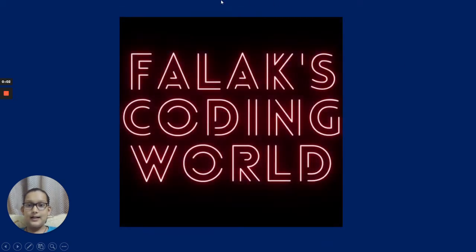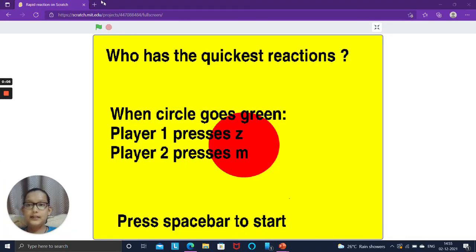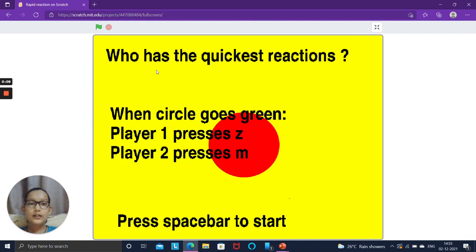Hi guys and welcome back to my channel, Phallax Coding World. Today we will be making this game. When we click on the green flag it will ask who has the quickest reactions.